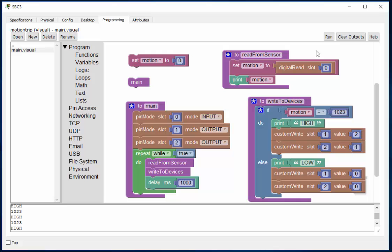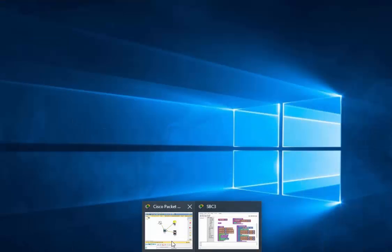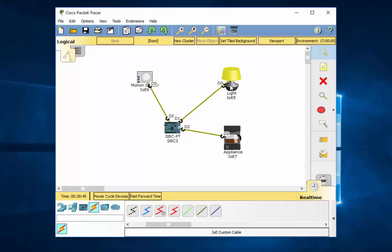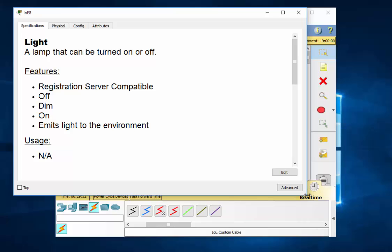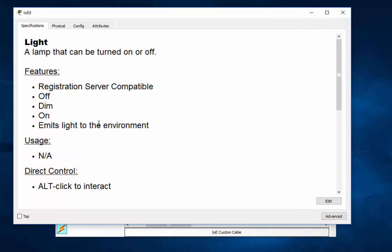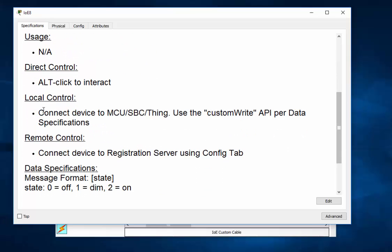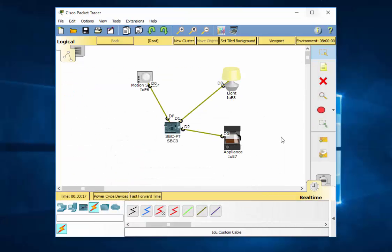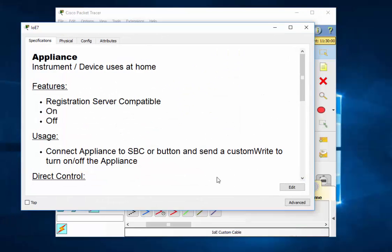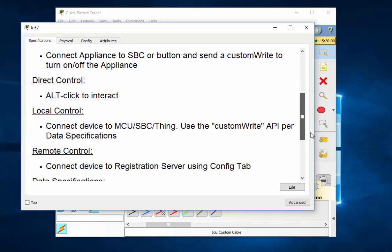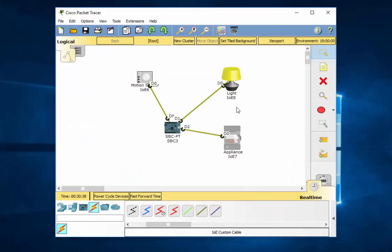Well these devices, if you click on the device, have instructions on the device here. And it says a lamp can be turned on or off and tells you how to directly control it. Alt click it and then you can see it has off is a zero, one is dim, and two is on. So if we set it to two, it'll be on all the way. If we set it to one, it'll just be like a small light. So it has three steps: off, dim, and on. And on is a two. And then the coffee maker is also a custom device. And you can see here in the input slot, zero is off, one is on. So that's what I did.